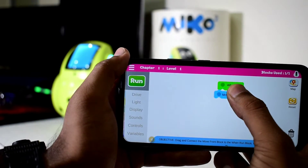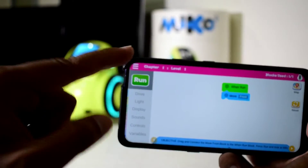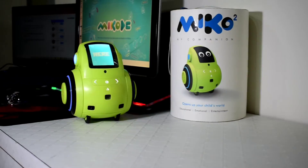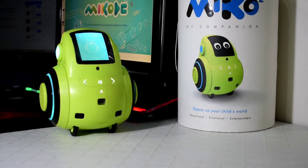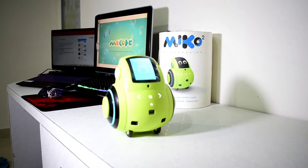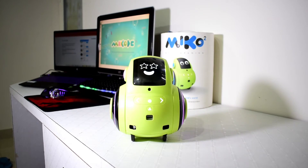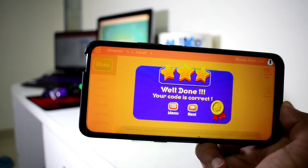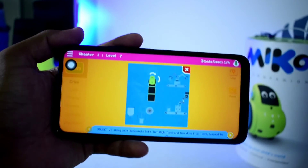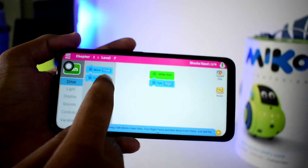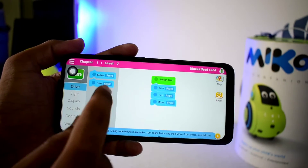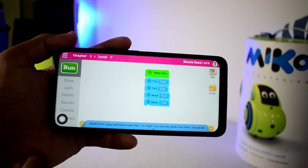So let's drag and drop it, and now let's run this code to see what happens. I have completed the first level, now let's go to the next level. We are now on level seven of chapter one, and the objective here is to turn twice and then move front twice. Let's run this code and see what happens.